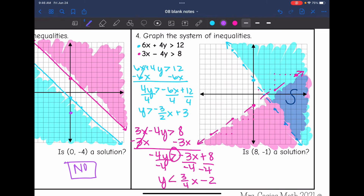Is (8, -1) a solution? Plotting it — right 8, down 1 — it is in the overlapping region. So yes, (8, -1) is a solution.